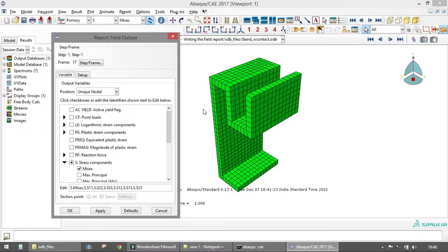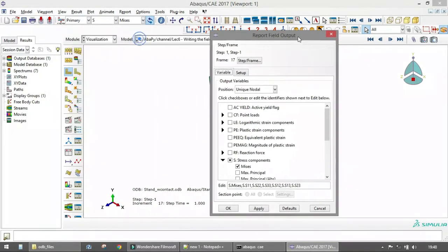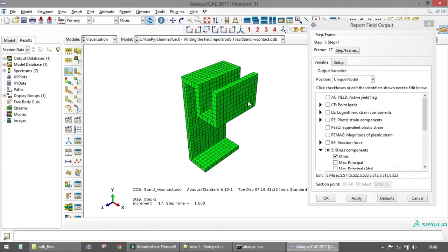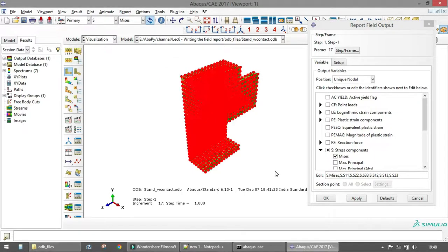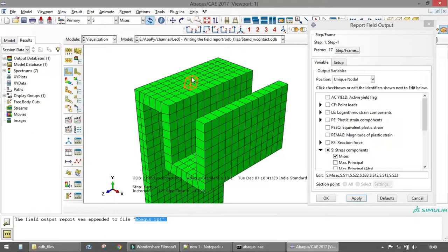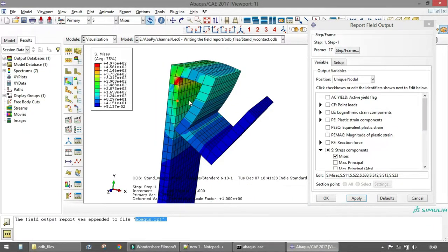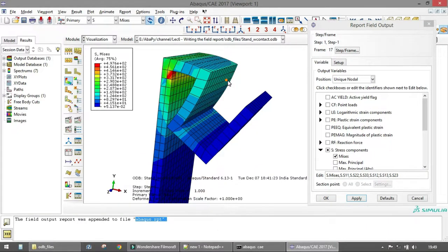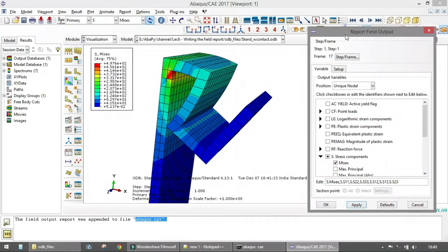When you click Apply, the data will be written for all nodes currently visible in the viewport — we haven't specifically selected any particular nodes. So whatever entities are displayed in the viewport, their data will be output. If you want to output data only for nodes on a specific surface, you need to show only those nodes in the viewport.